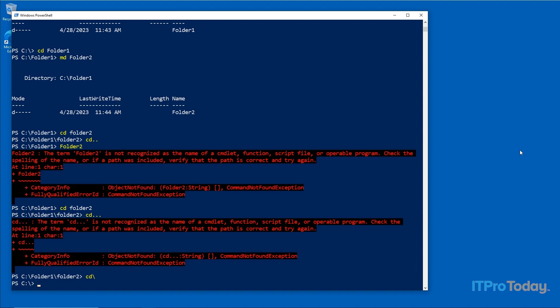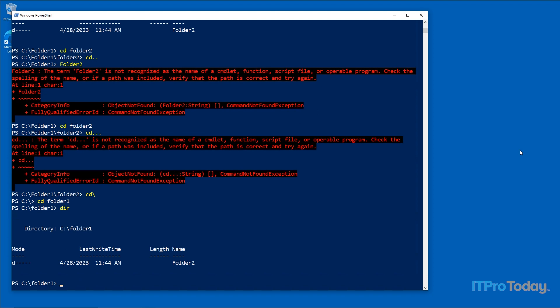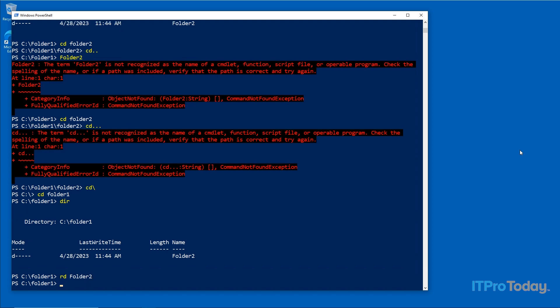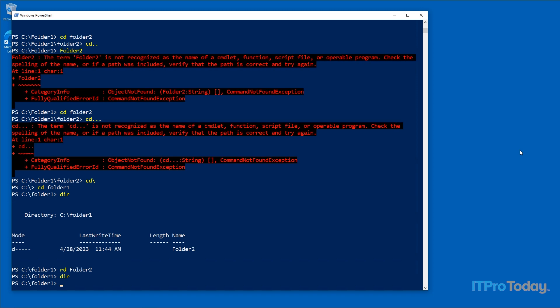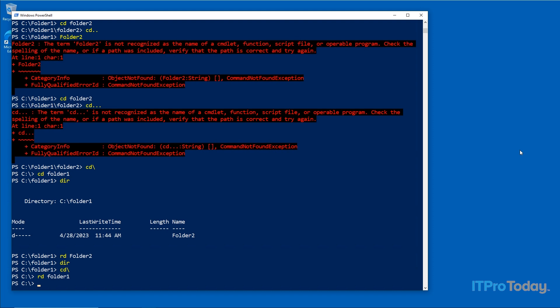For removing folders, I'll go back up a folder level, then type 'DIR' to see the contents of folder1 — it contains one subfolder called folder2. To delete that subfolder I type 'RD folder2', which stands for 'remove directory', and press Enter. Typing DIR again confirms the folder is gone. Dropping down to the root and repeating the RD command on folder1 removes that folder as well.